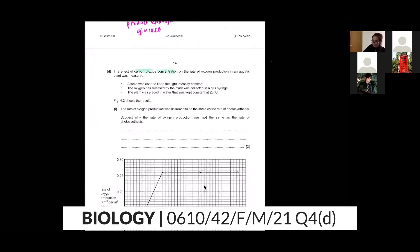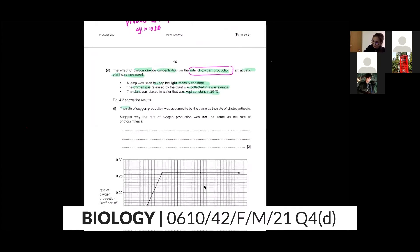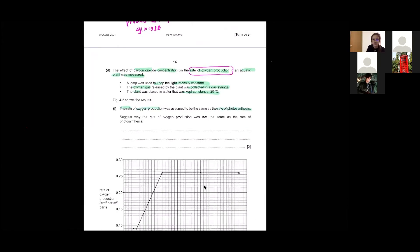The effect of carbon dioxide concentration on the rate of oxygen production in an aquatic plant was measured. We want to measure oxygen production during photosynthesis. A lamp was kept to keep the light intensity constant. Oxygen released by the plant was collected by the gas syringe. The plant was placed in water kept constant at 20 degrees. The rate of oxygen production was assumed to be the same as the rate of photosynthesis.